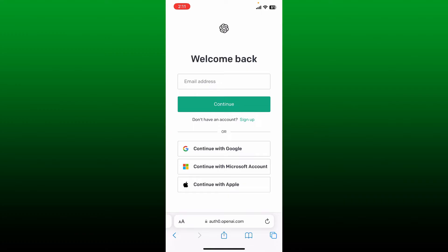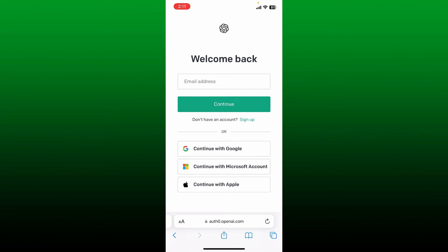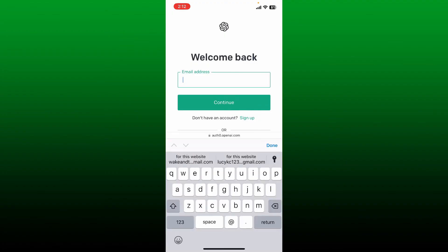In the sign-in area, you'll need to type in your email address followed by your password. You can also continue logging in with your Google account, Microsoft account, or Apple account. Make sure to select the same process that you used while signing up for the account.